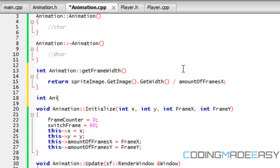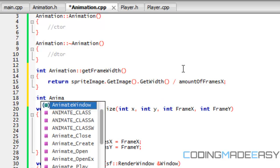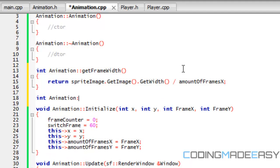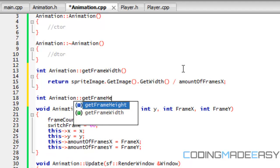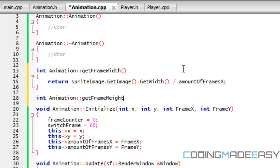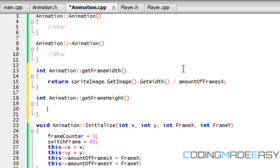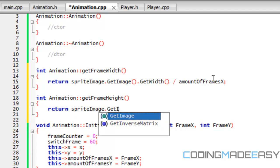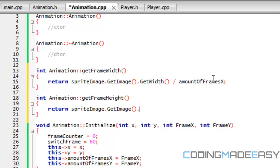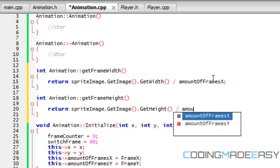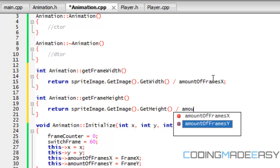We're going to do the same thing for get frame height. We return sprite image dot get image dot get height, divided by amount of frames Y.